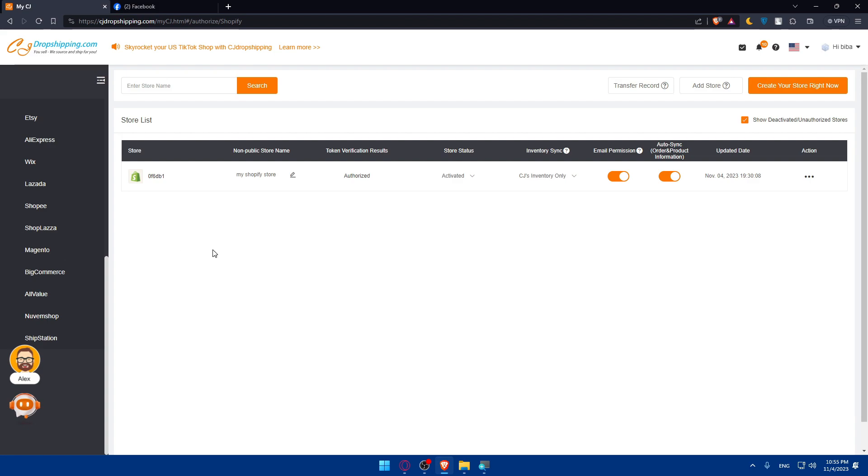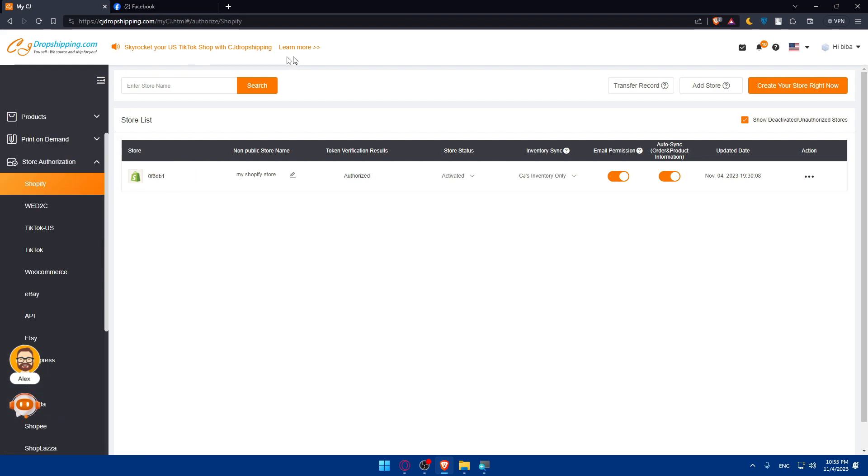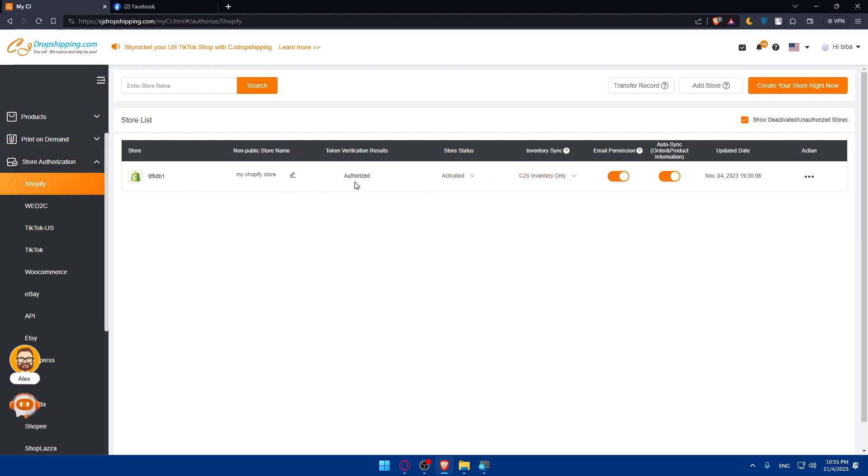As you can see, you'll not be able to connect CG Dropshipping to Facebook through here. So what can you do in this case? You can use another store to connect Facebook to CG Dropshipping using Shopify. Make sure to go to store authorization, go to Shopify, and connect your Shopify account.